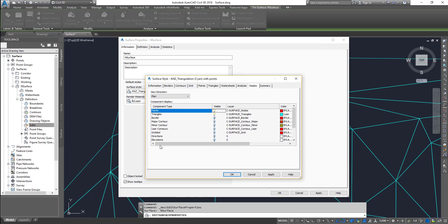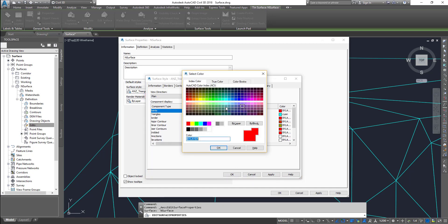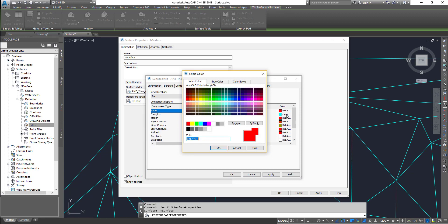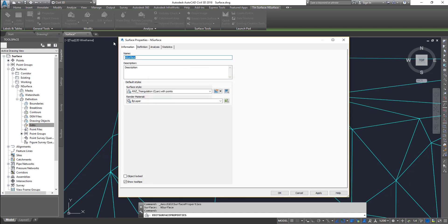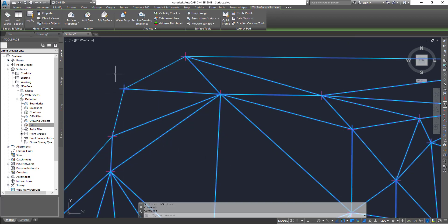Now as you can see, there are other things you can turn on as well, but in this case it's just going to be points. And if you want, you can put it into a different color as well. For the exercise, let me put it in red color — that should be good enough. Hit Apply and OK, and you should be able to see the points.